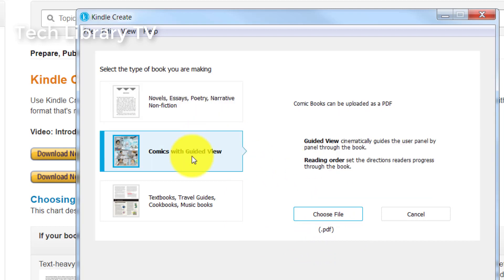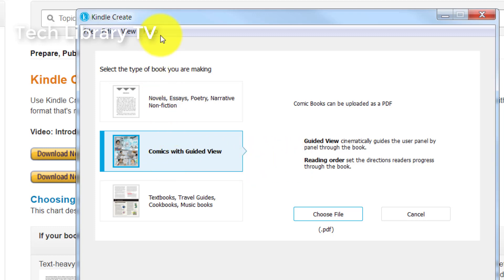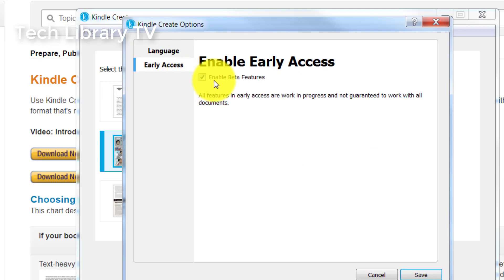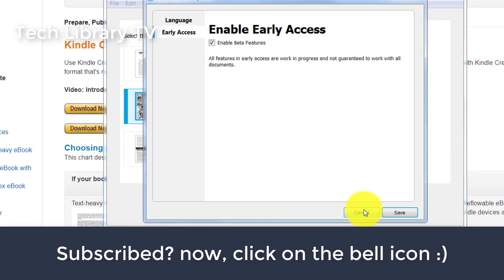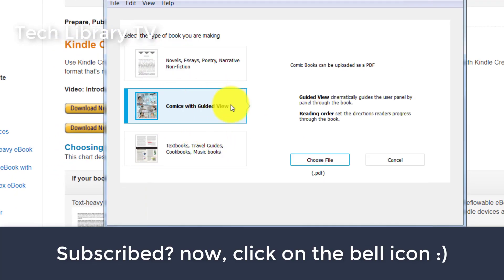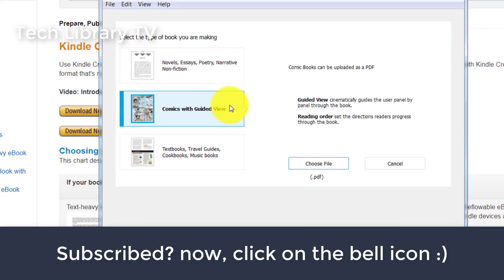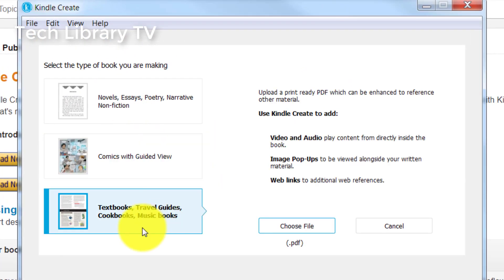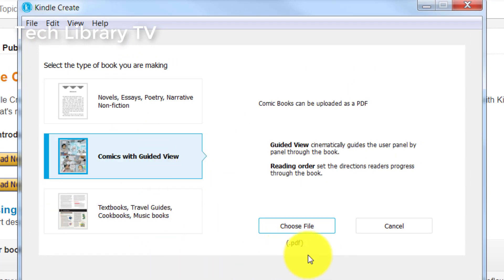The second thing which is part of the beta release is the comics with guided view option, so you can create your own comic books. If this option under the settings early access is not checked, you won't see this comic option. You'll only see the nonfiction and textbook option. So if you are working on comic books, make sure you select that box. Lastly, the textbooks option which also supports only the PDF, just like the comic books.